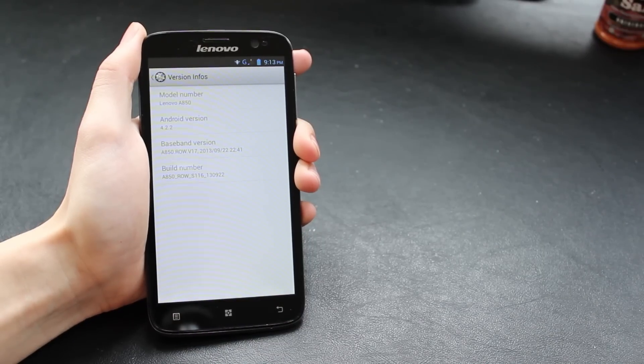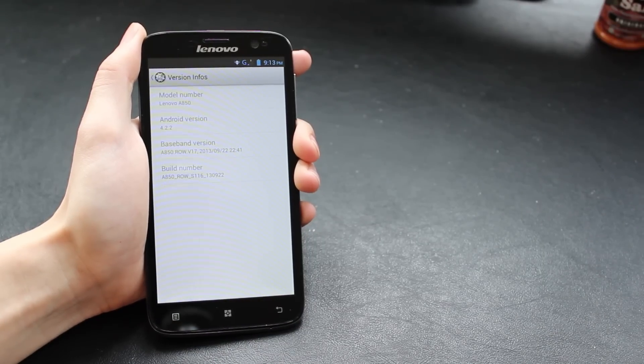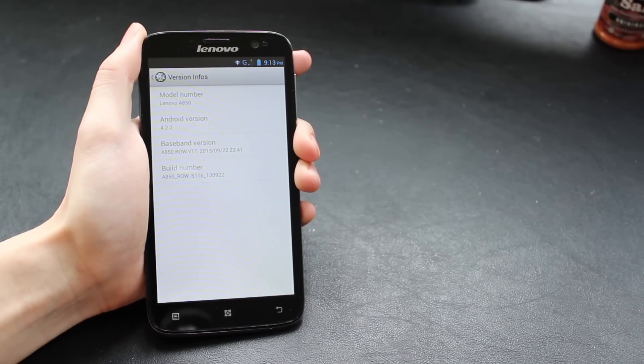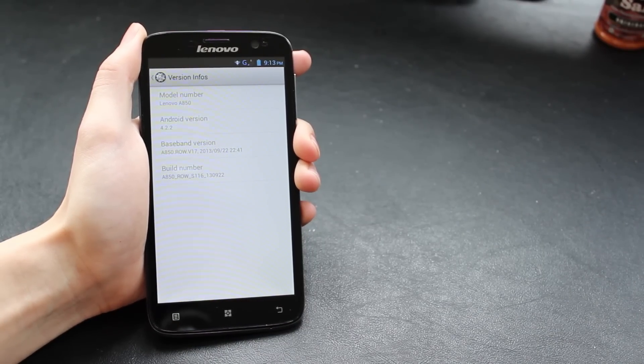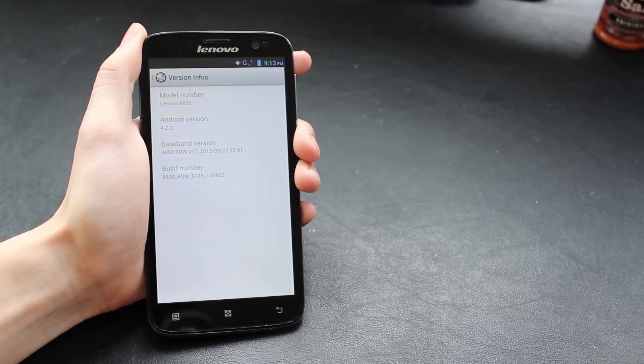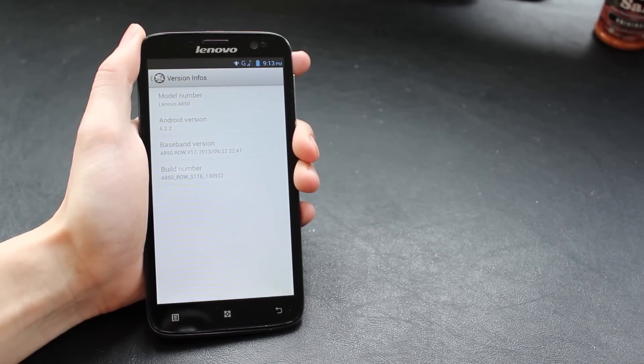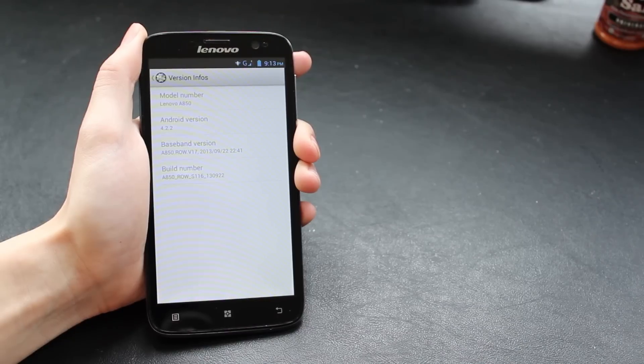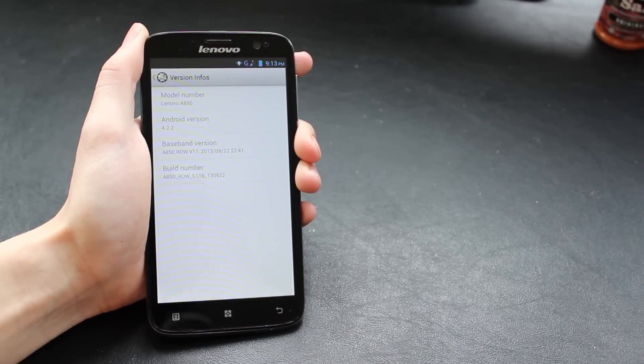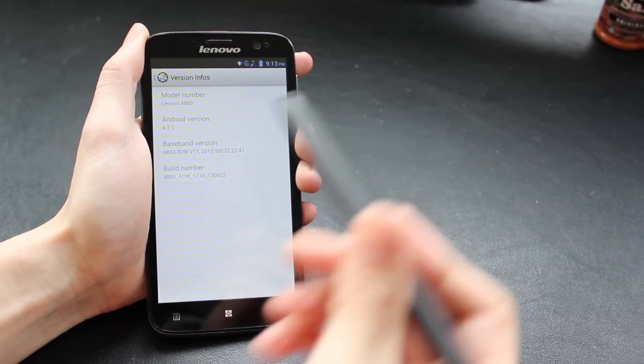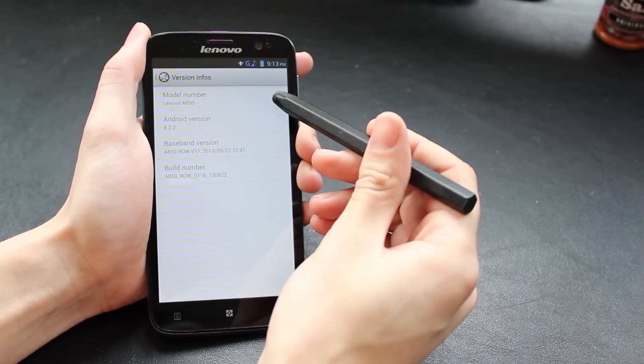Hi, this is Mobile Network Comparison. Today we've got the Lenovo A850 smartphone and we're going to be showing you how to back up your apps, your settings, and basically your entire phone system.